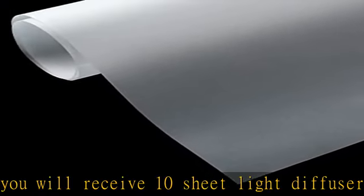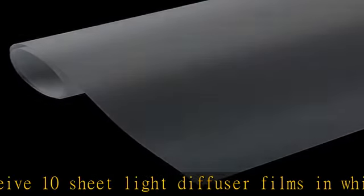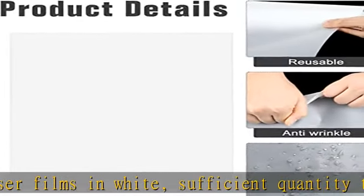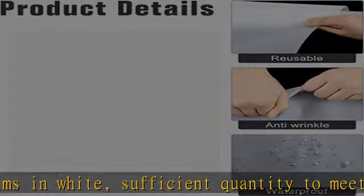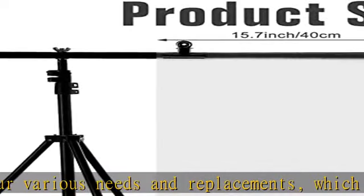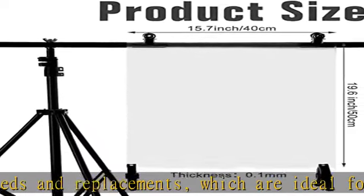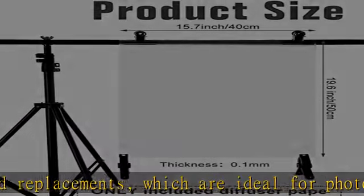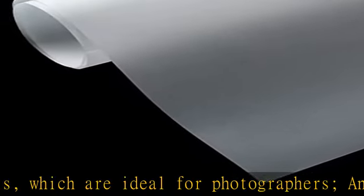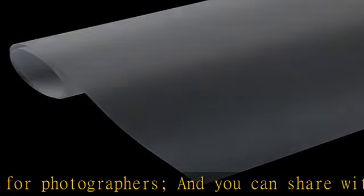You can share them with your friends. Proper size to use: each light diffuser sheet measures approximately 15.7 x 19.6 inches (40 x 50 centimeters) and about 0.1 millimeters in thickness, the nice size for you to use. You can use scissors and other tools to cut at will, but cannot be torn by hand. Please check the size carefully before ordering.